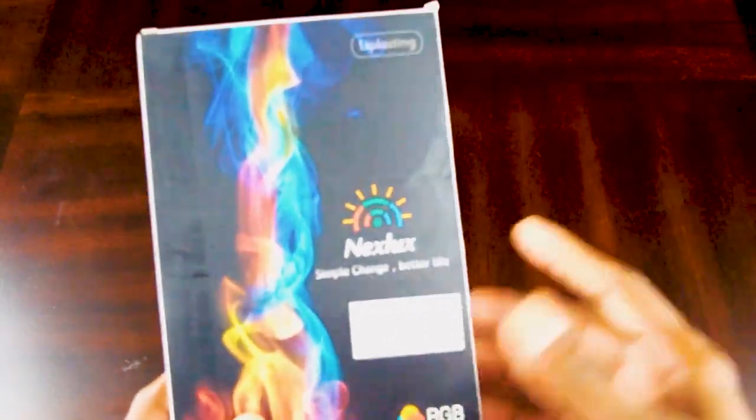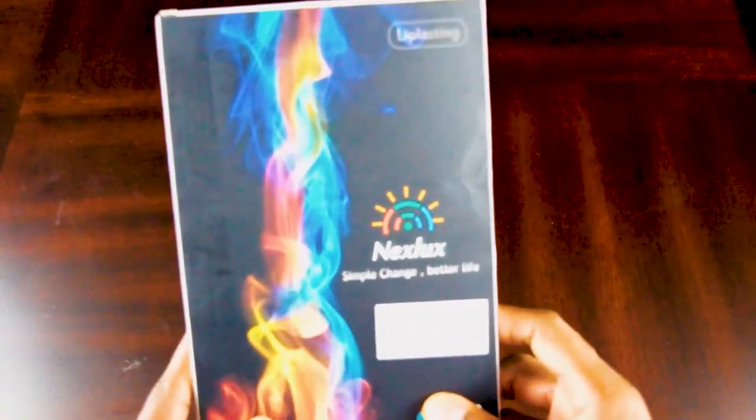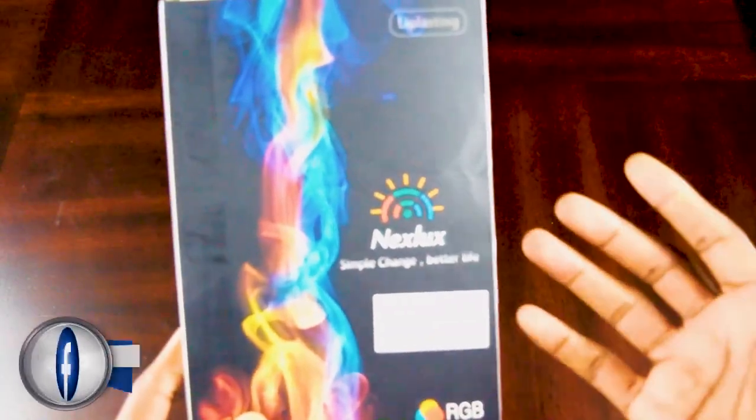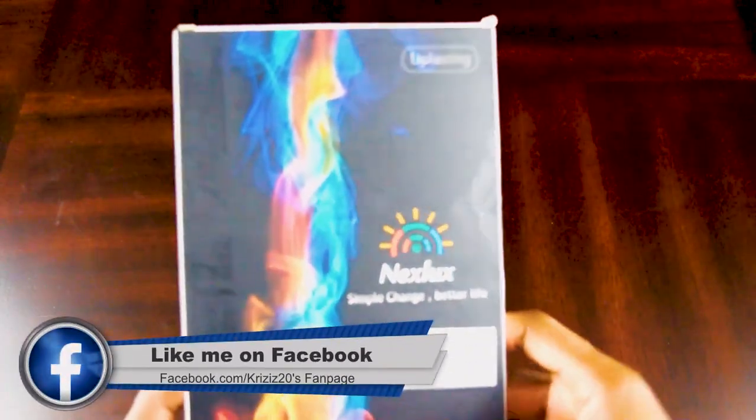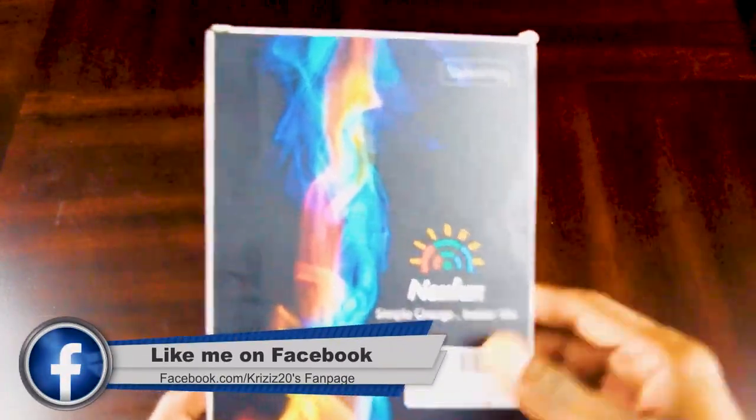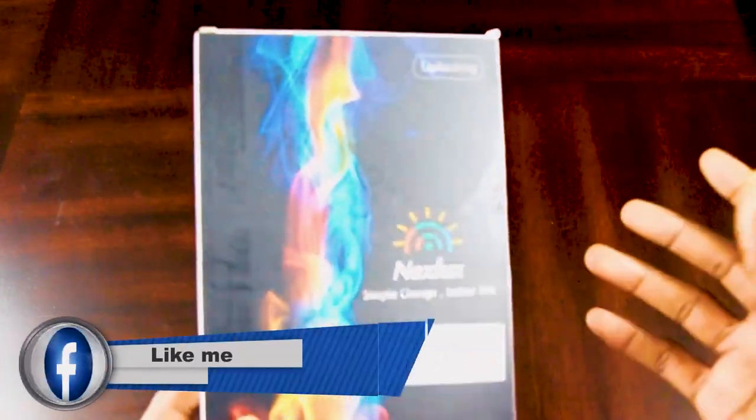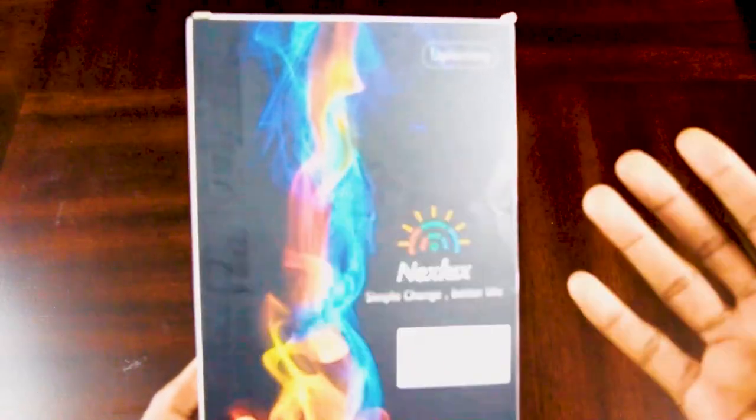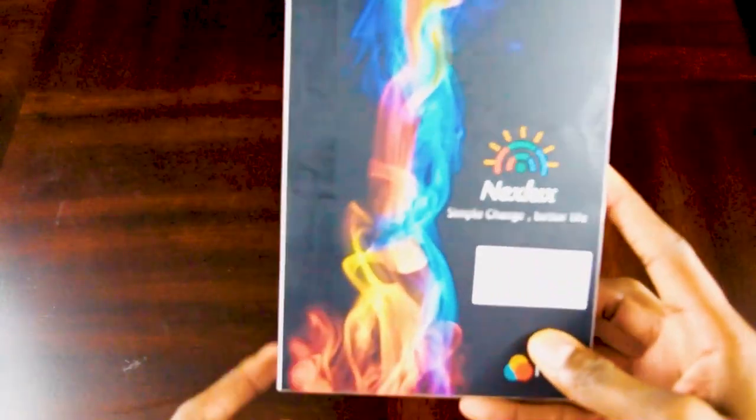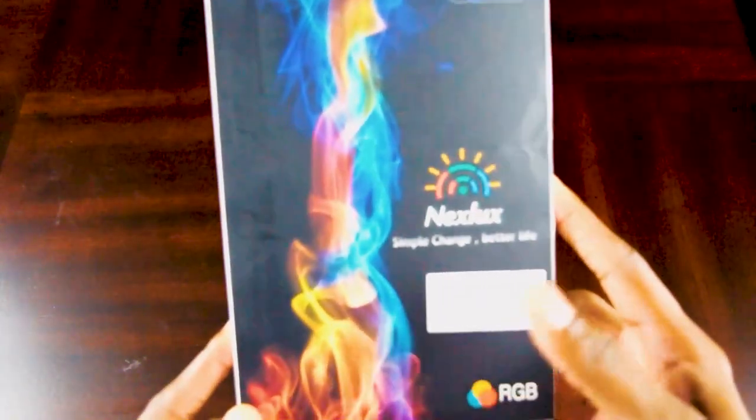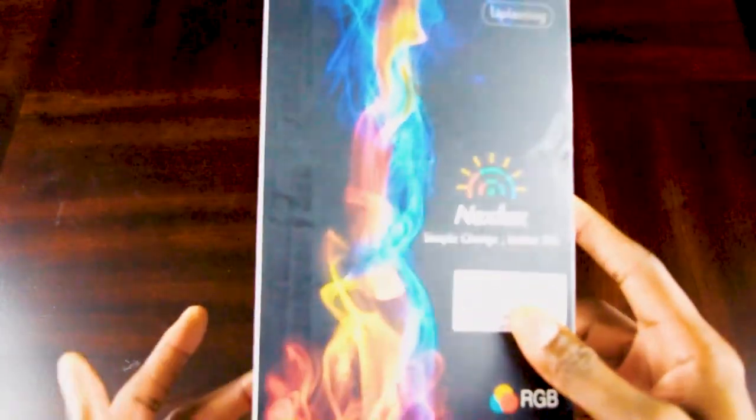What's going on guys, this is your boy Crysis20. Excuse my voice right now, got a sore throat, but I just want to go through this with you guys. I got the Nexillus home theater TV backlight.